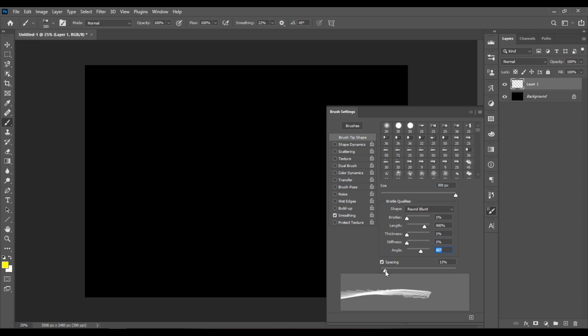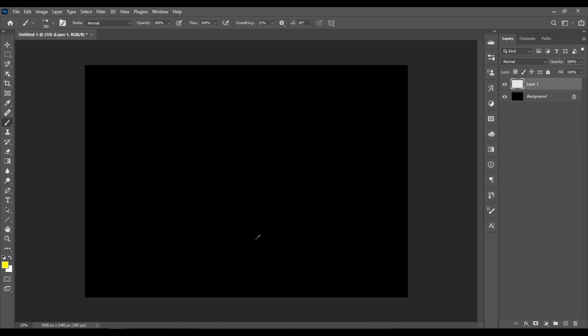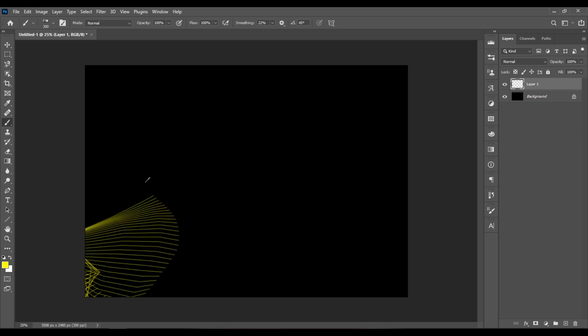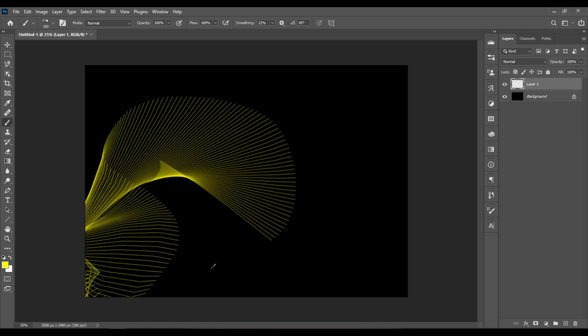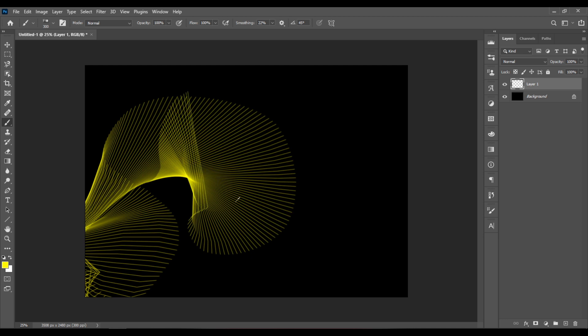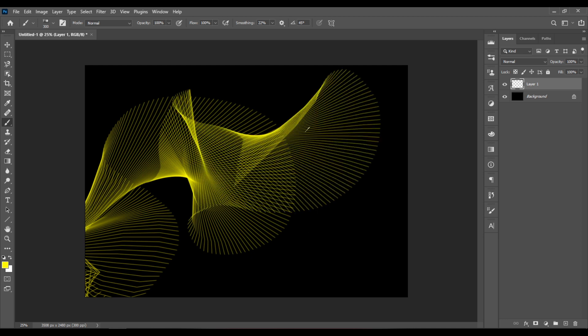Increase the spacing to 18. Now just click and drag in the view to create the abstract lines effect.